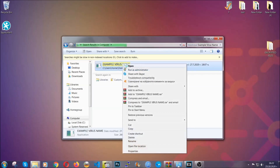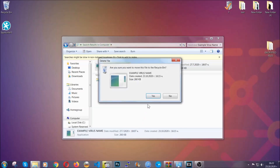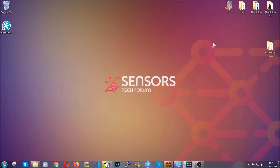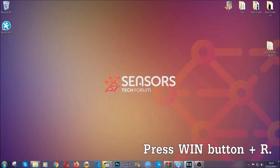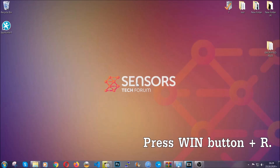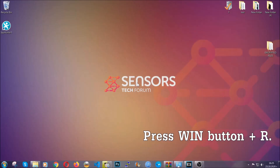Another way to find the virus file is to always check our article in the description — it will have information about the file. But even if the article doesn't have that info, you can find it via the following method.